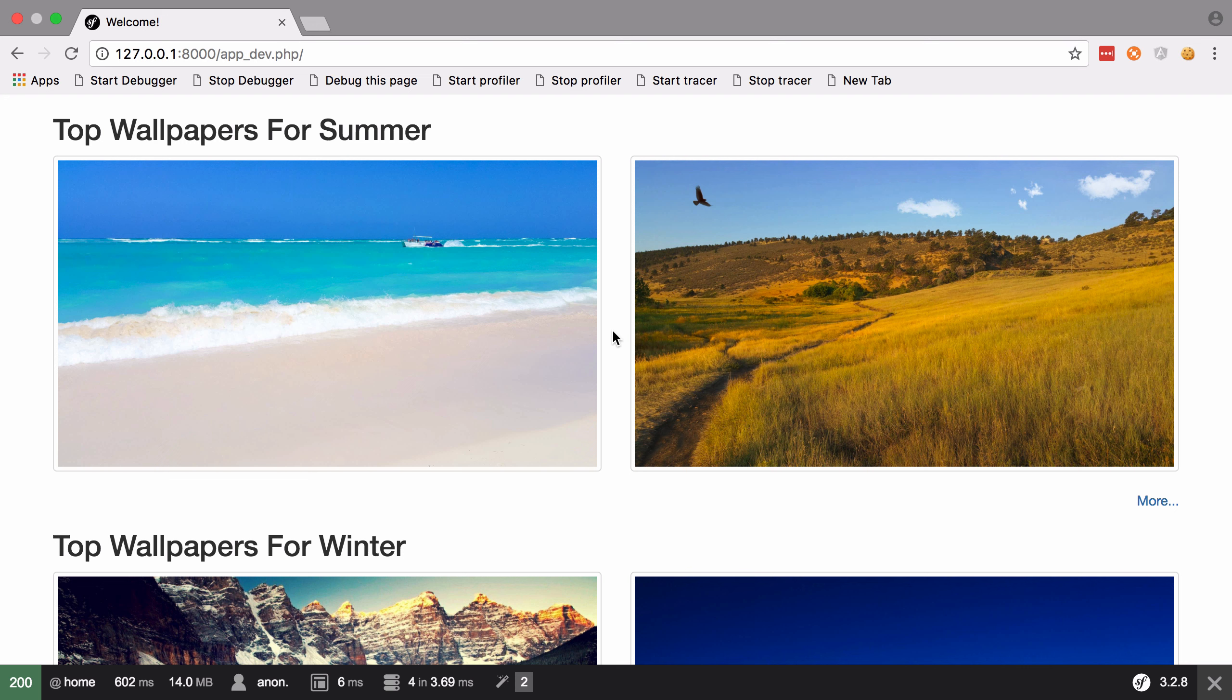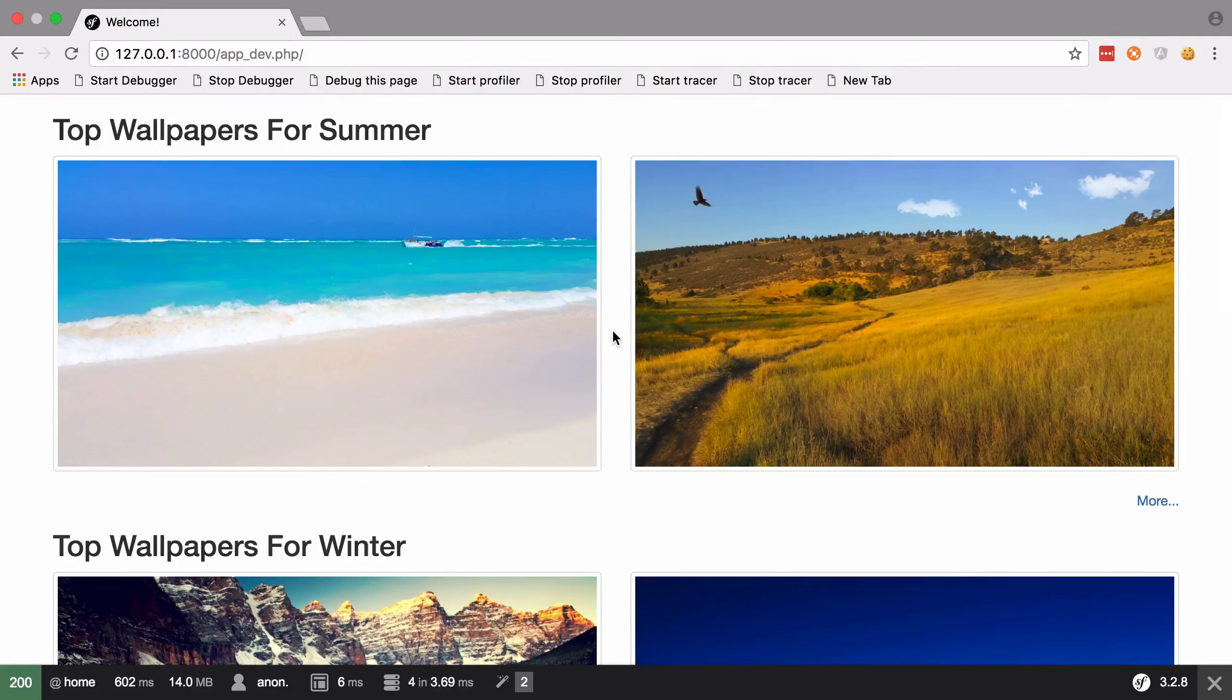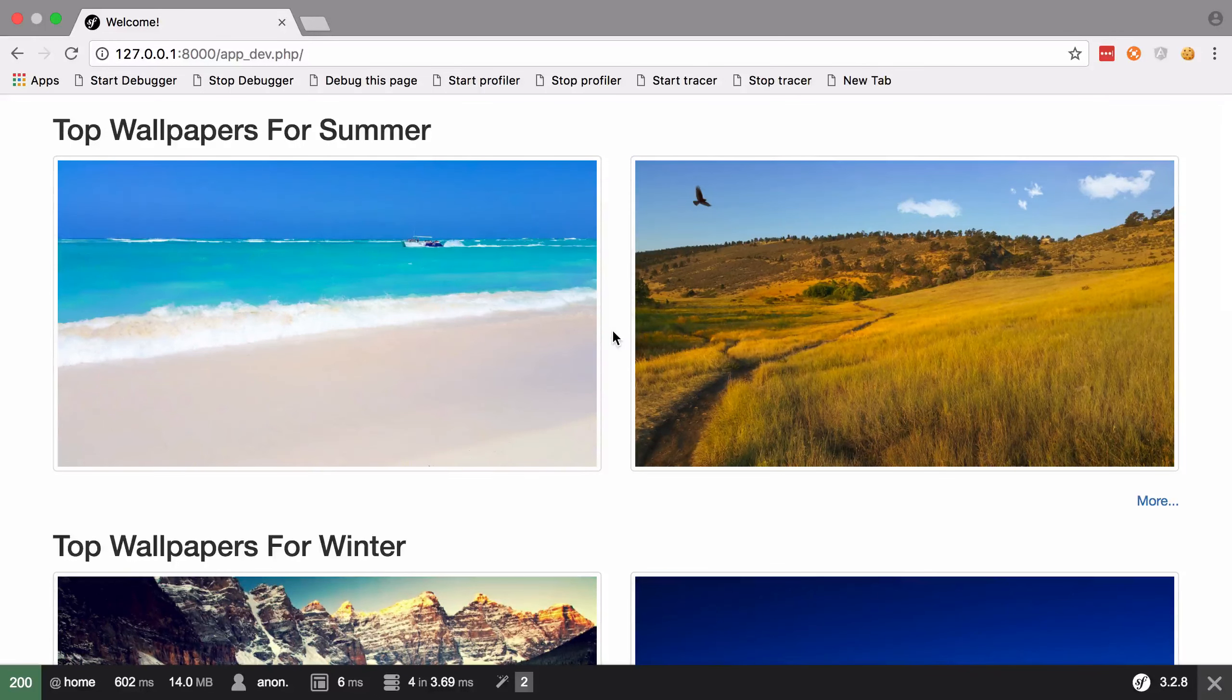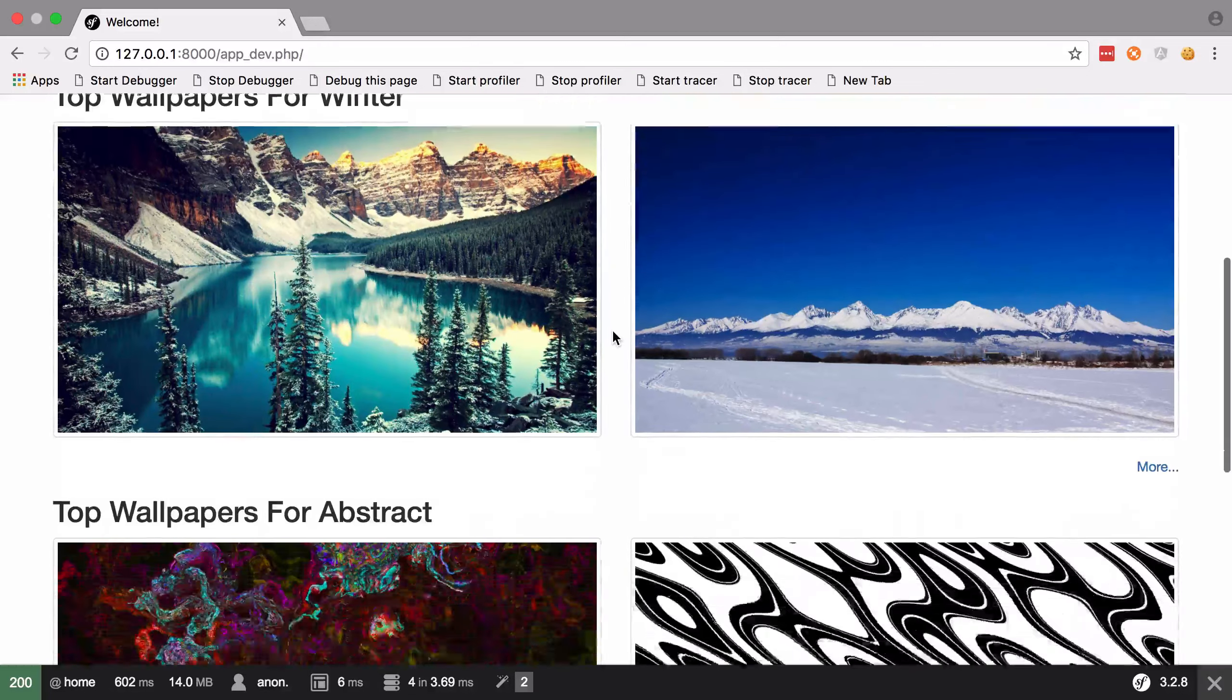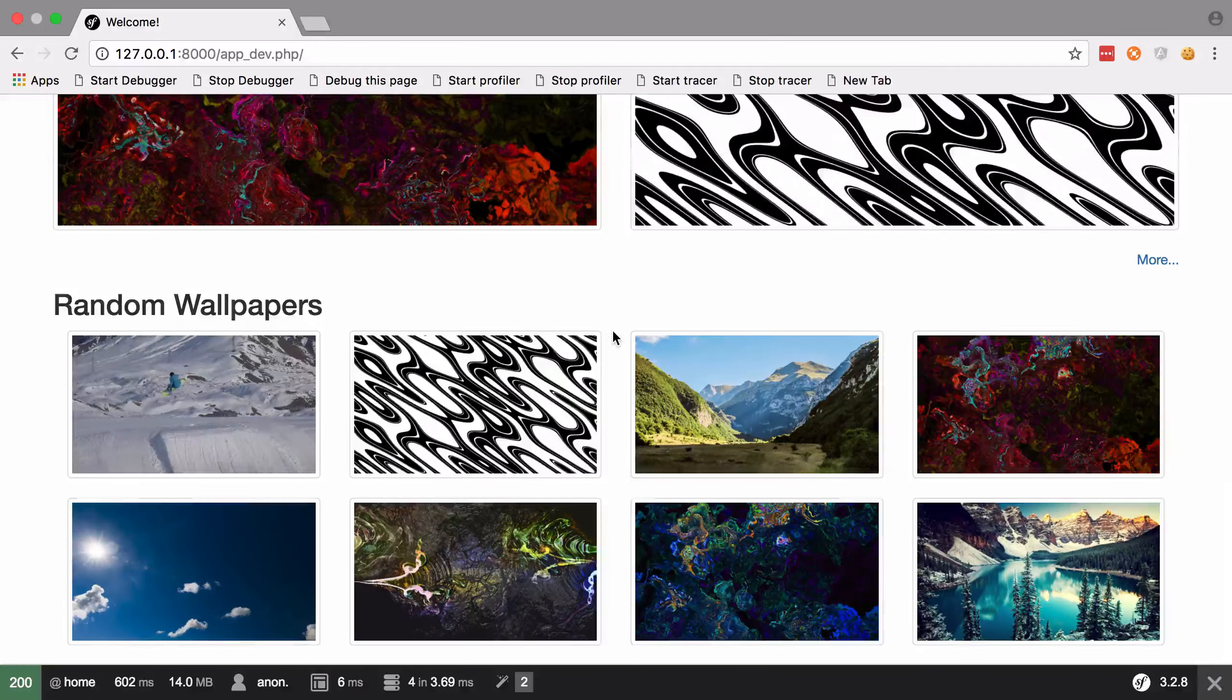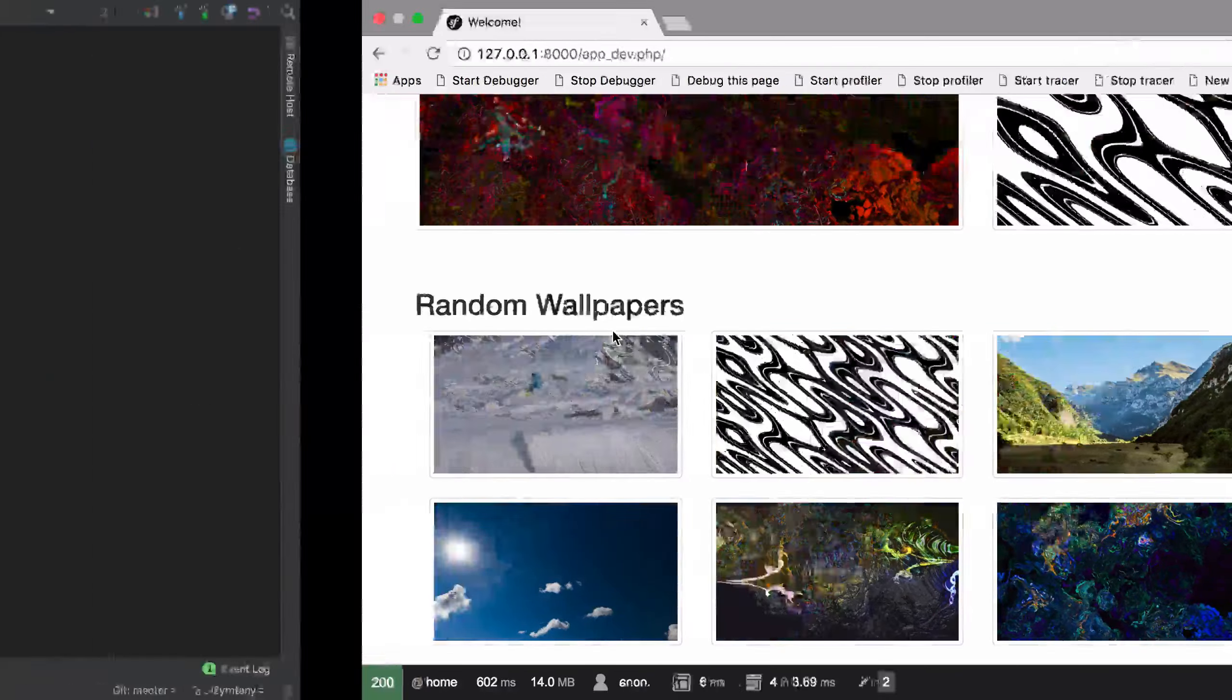Hi, I'm Chris from codereviewvideos.com. In this video, I'm going to take a quick tour of the application that we're going to be working with throughout this series. The idea of this site is that it allows users to download desktop backgrounds or wallpapers for their computers. You've more than likely seen sites like this yourself, and whilst it's not the most original, it does give us a decent basis to explore some concepts in a visually interesting way.